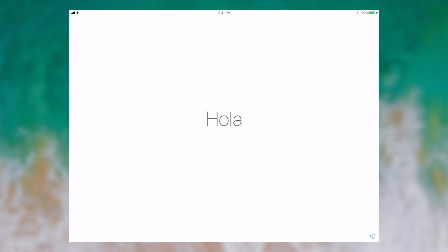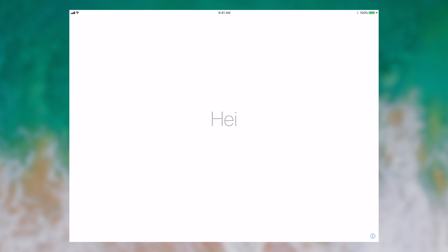When you first open iOS 11, you see the familiar hello displayed in multiple languages. Already on this screen you can see some design changes, especially with regard to the cellular data. That used to be circles in iOS 7 through 10, and now in iOS 11 it's back to the older bar style display of cellular data.